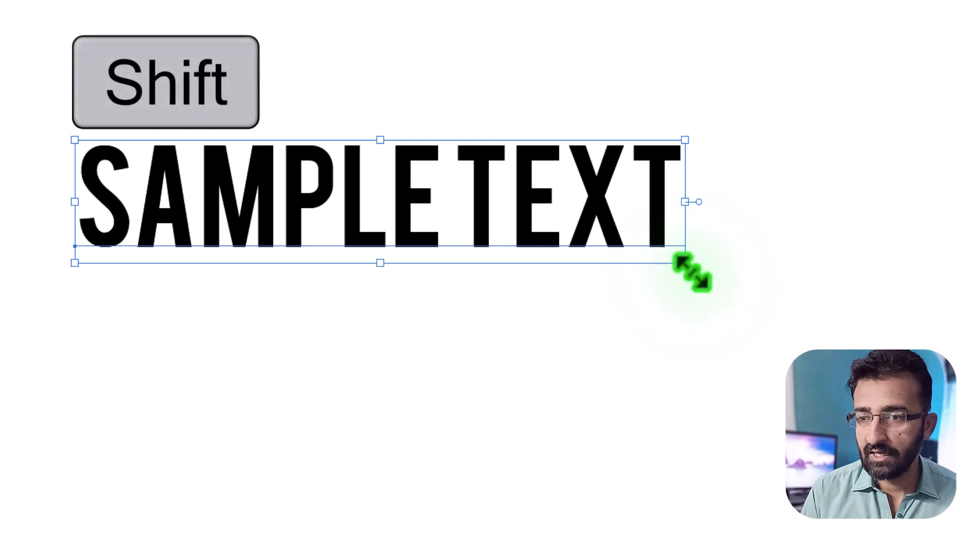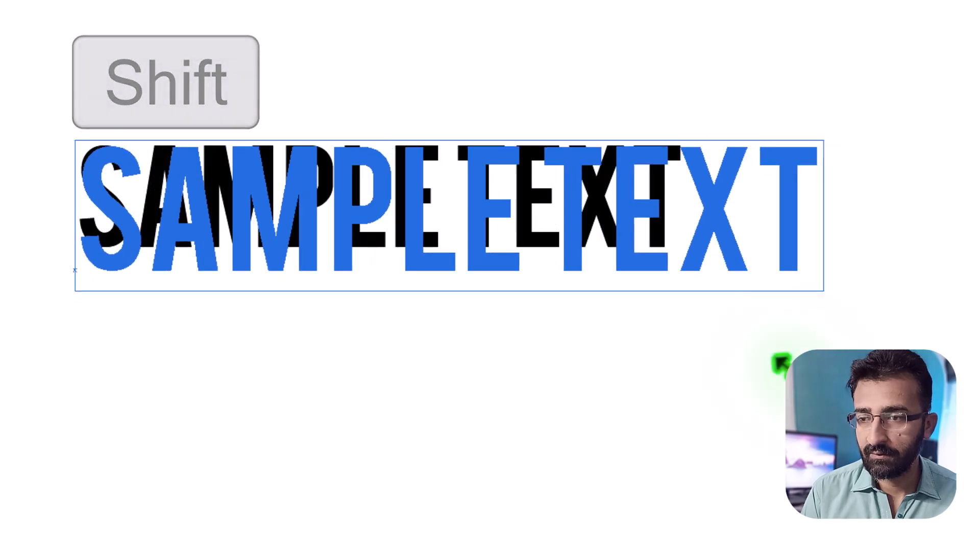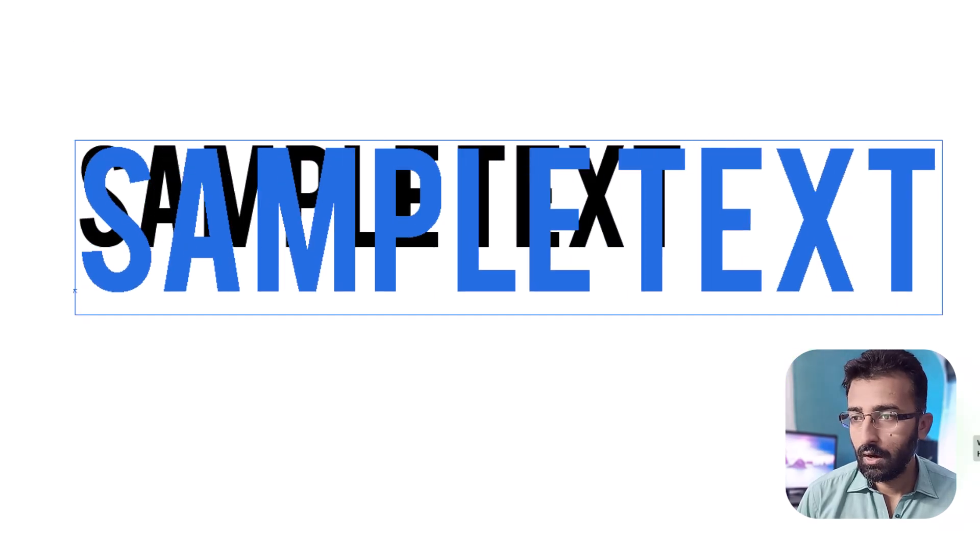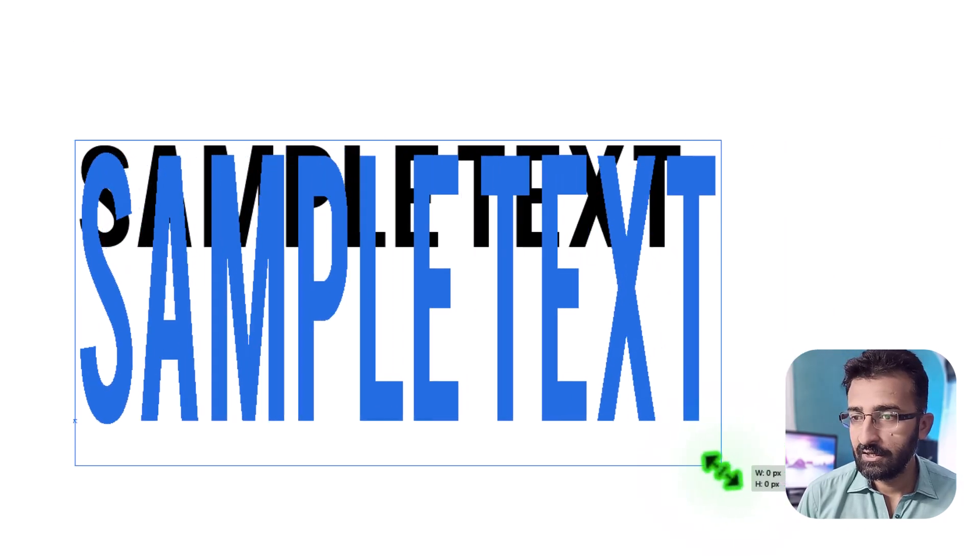Hold Shift to scale uniformly, or drag freely to stretch one direction.